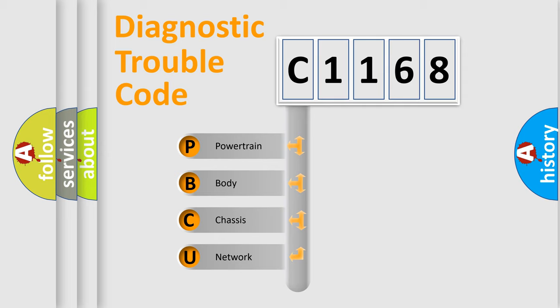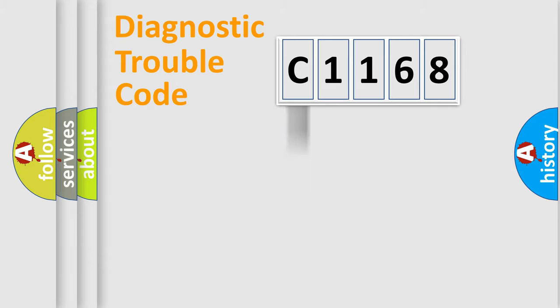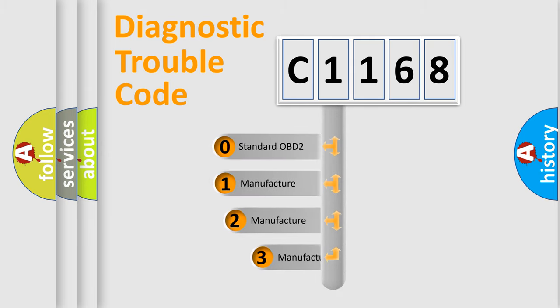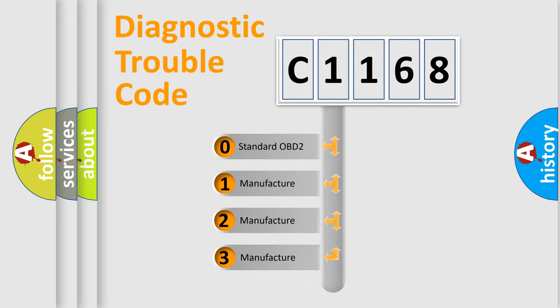We divide the electric system of the automobile into four basic units: powertrain, body, chassis, and network. This distribution is defined in the first character of the code.